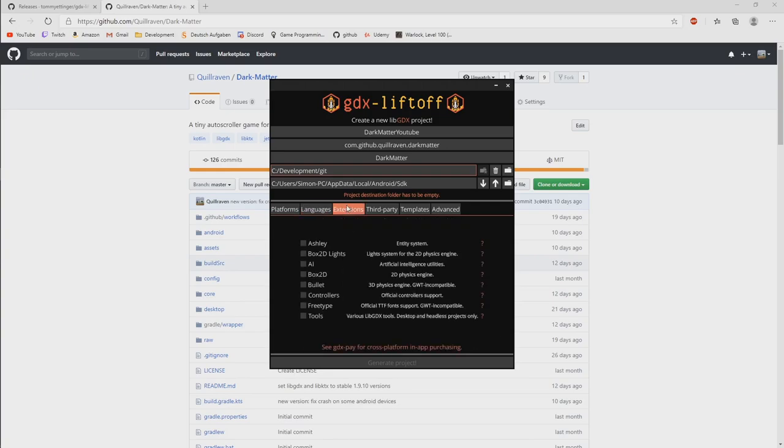Extensions. There are several out-of-the-box LibGDX extensions available. And what we need in this tutorial series is Ashley. We don't care about Box2D in this tutorial. We will make it a little bit easier.